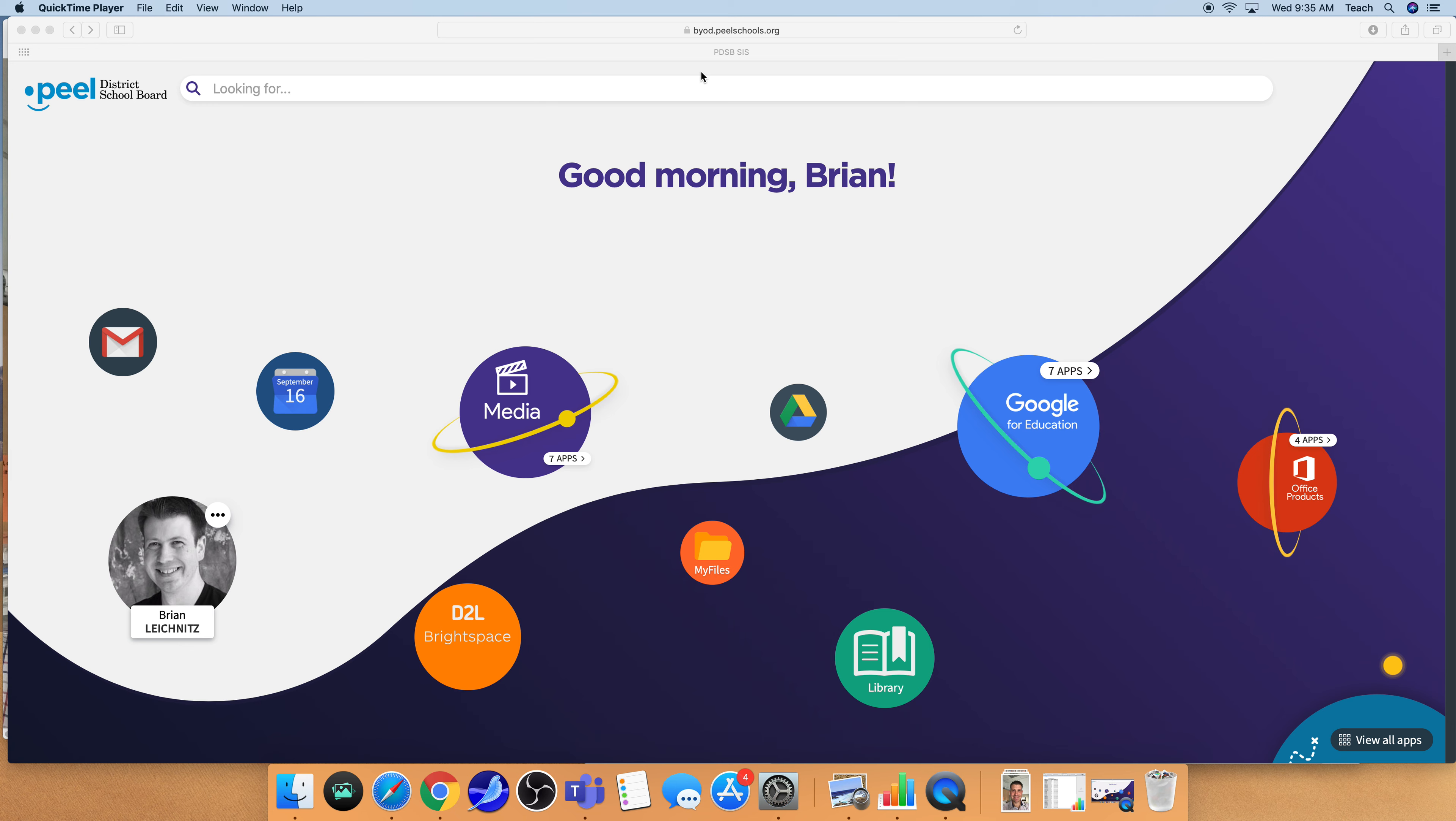So the first thing you need to do is to log into the byod.peelschools.org page and you are going to land on the homepage that looks like this. The library access is down here towards the bottom right of your screen.